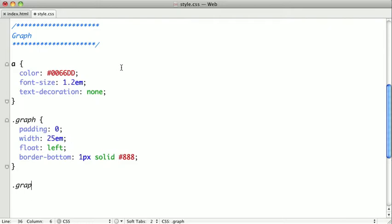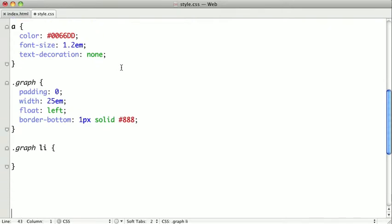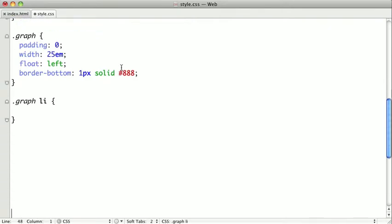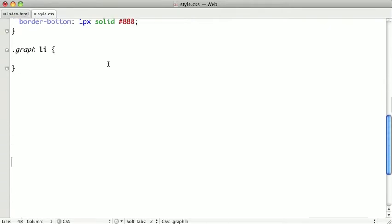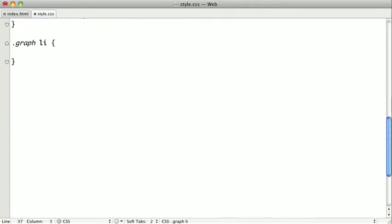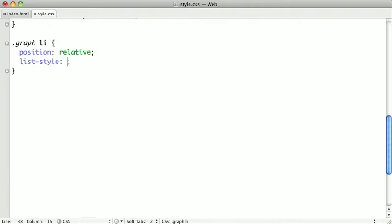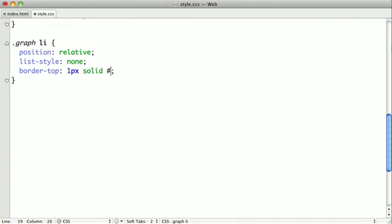Next we want to style the list items in our graph, and I'll create some more space here for us to work. In the list items, I'm going to position those relative. I'm going to give them a list style of none, and I'm going to put a border on top of each one of the list items, and that's why we put the border on the bottom of the graph.